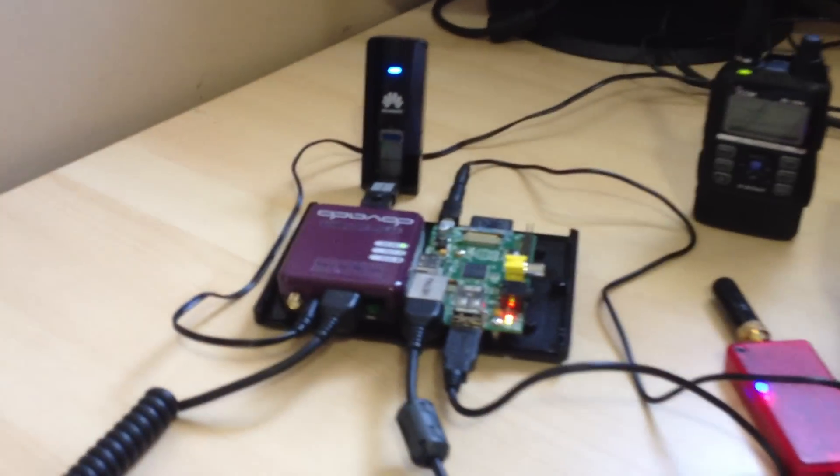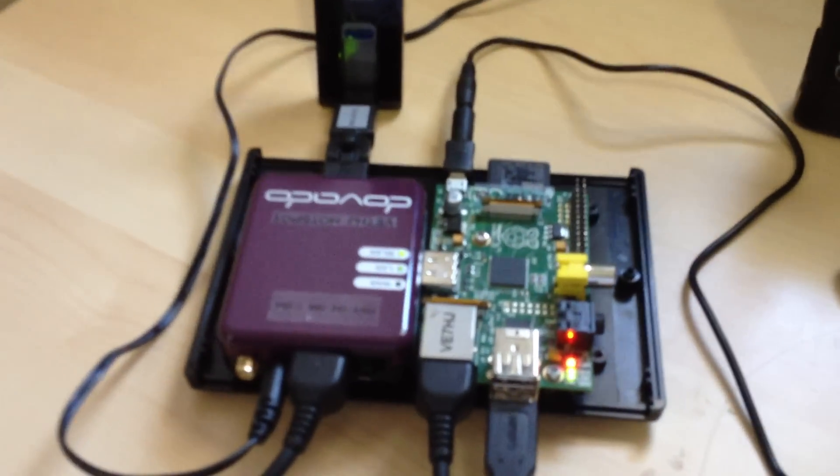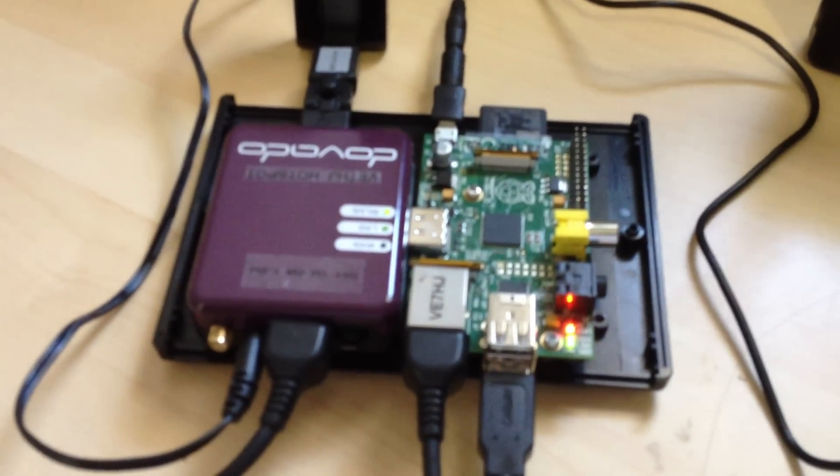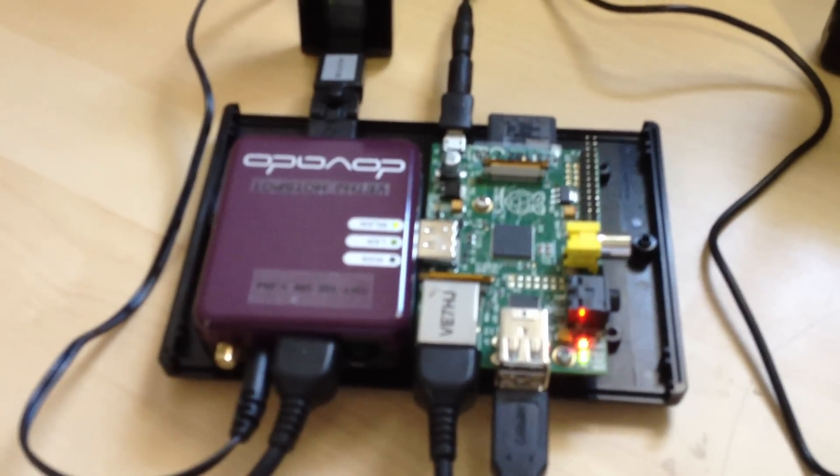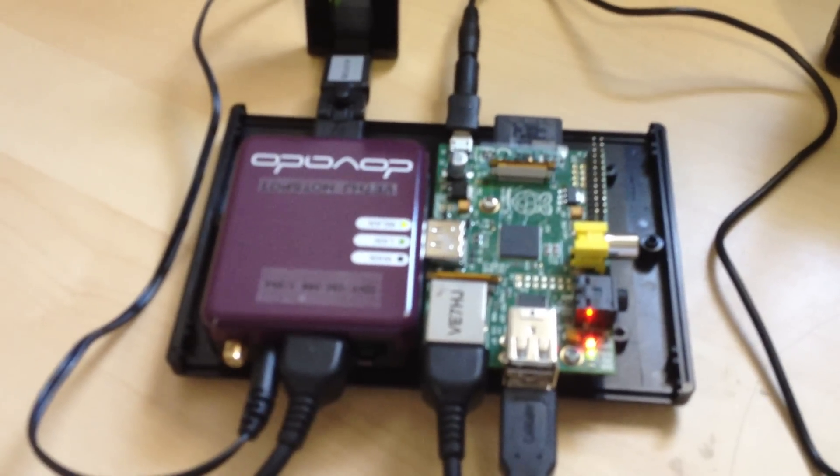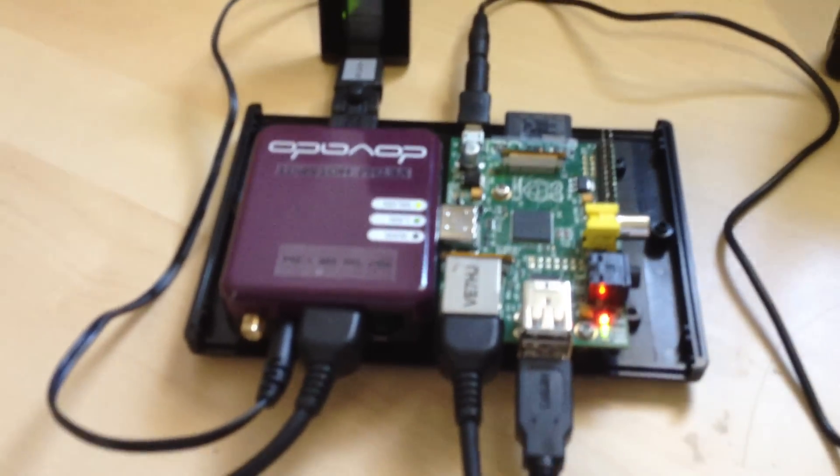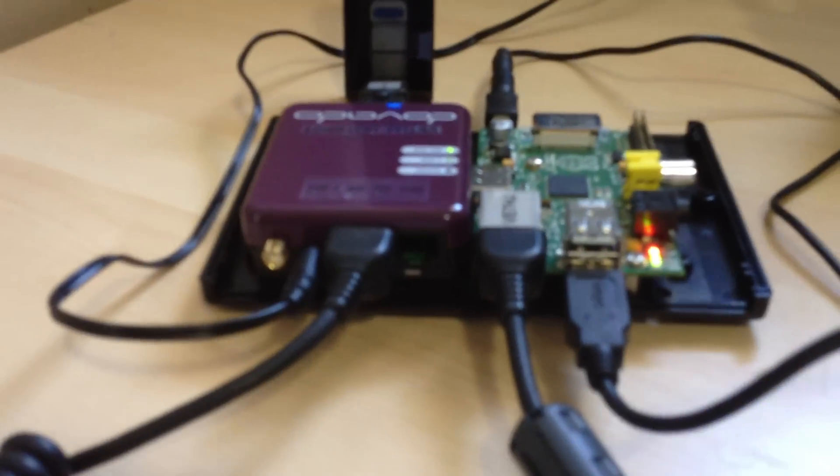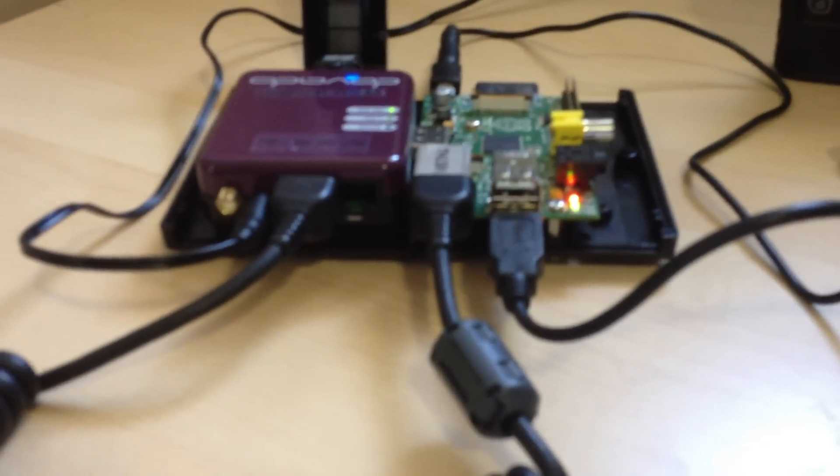I'm just going to move in here a little bit so you can get a better look at it. I've got a case here, that's the bottom, the top's off at the moment, and it has open ends on it so I can make all my connections.